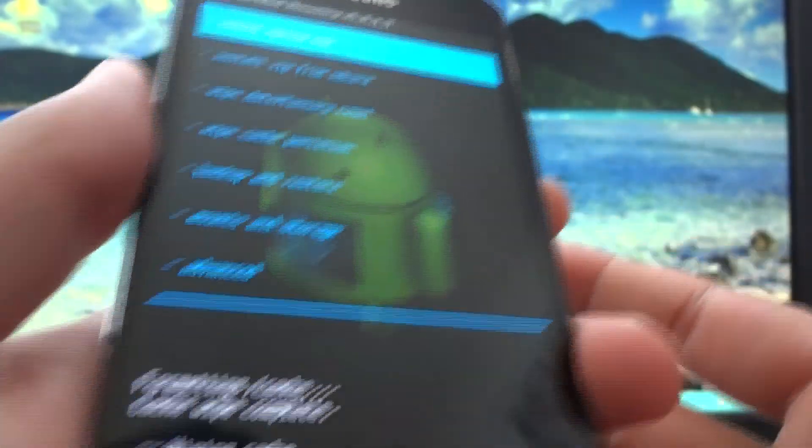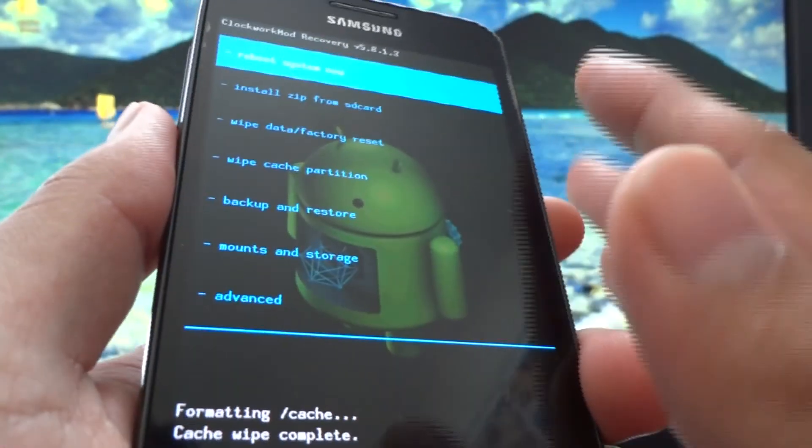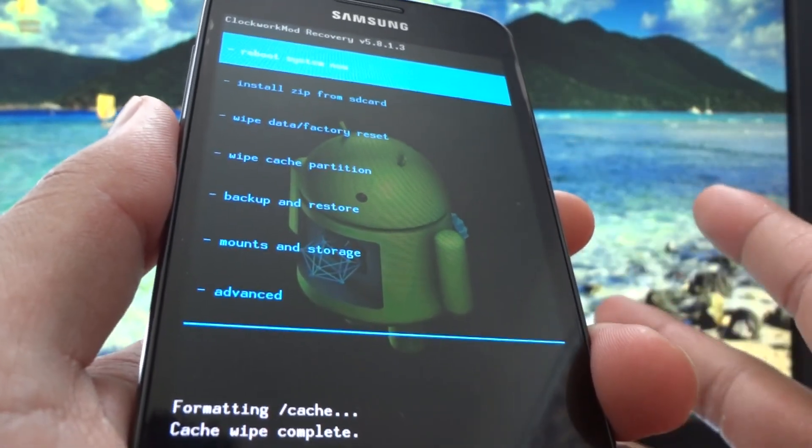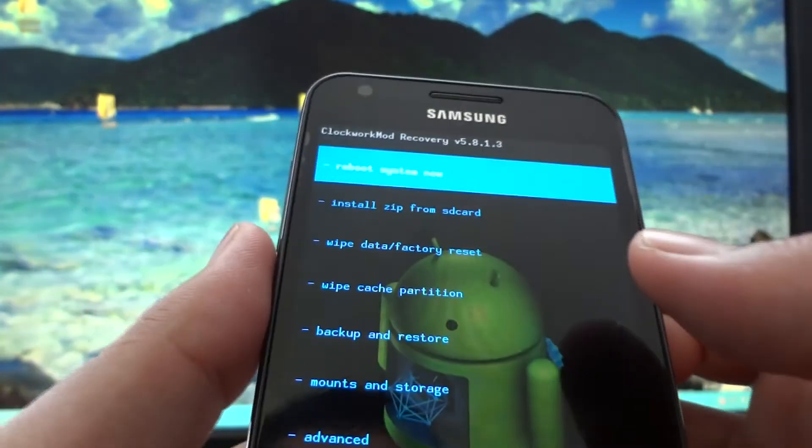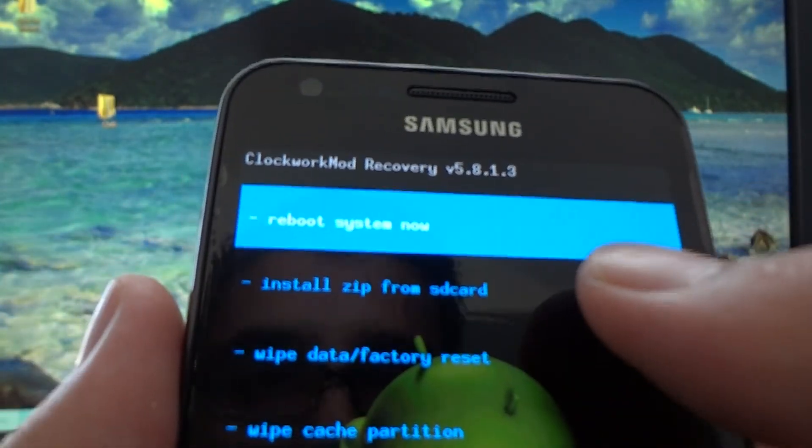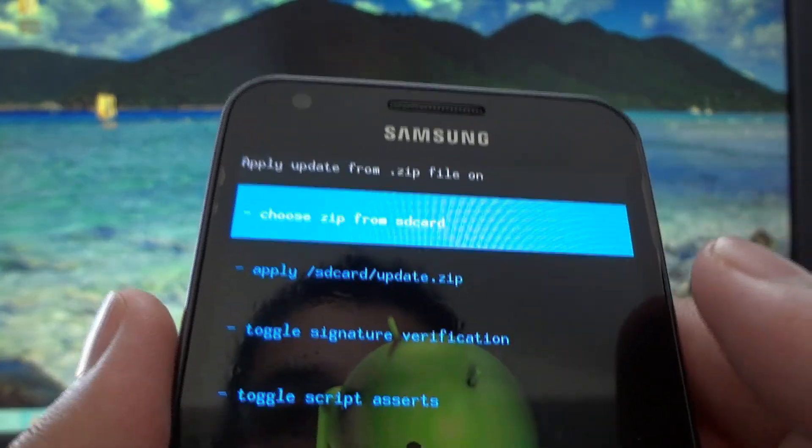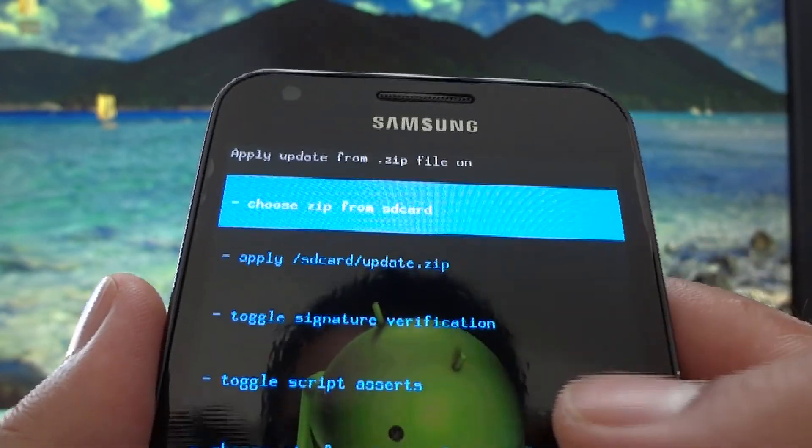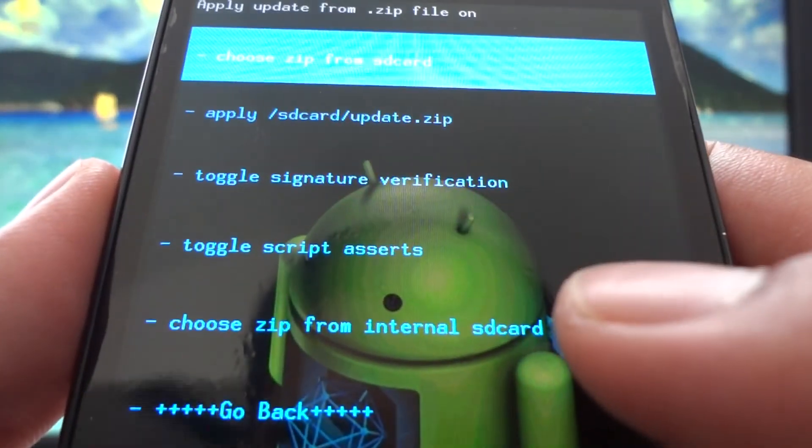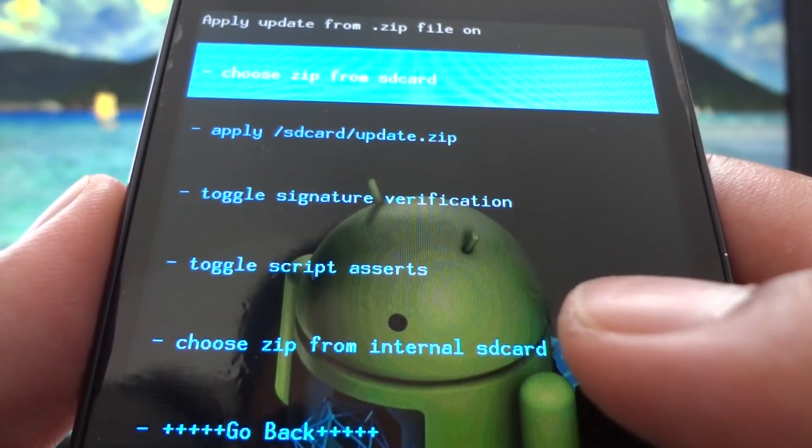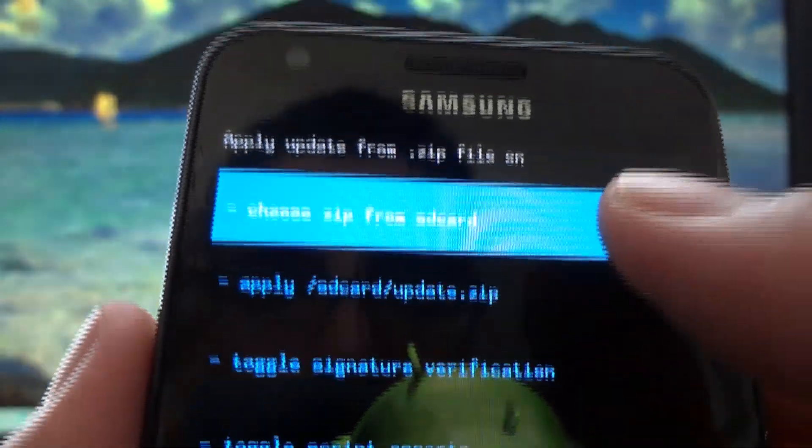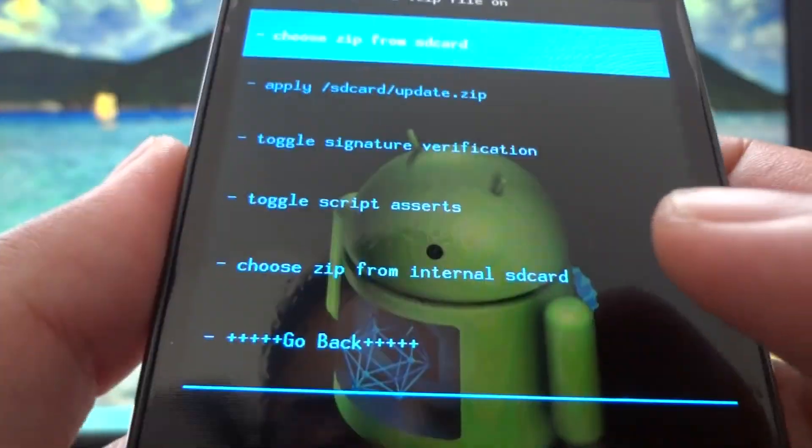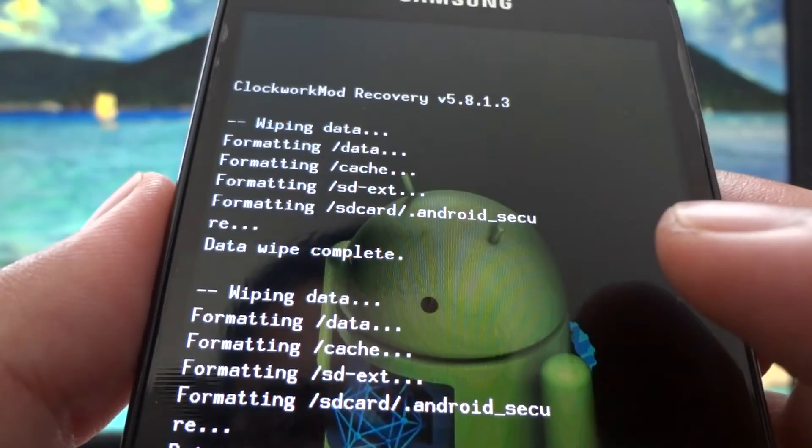We have to assume that everything is wiped cleanly and we're ready to flash CyanogenMod 9. From the main menu, hit install zip from SD card. If you put it on the internal SD card, choose zip from internal SD card. If it's on your external you choose the top option, but because I put it on the internal I'm going to choose zip from internal SD card.